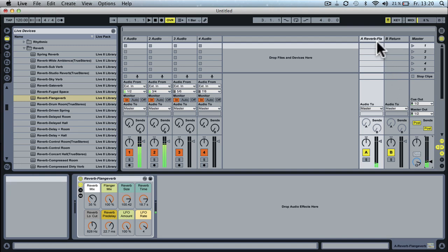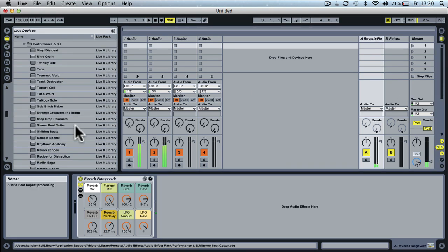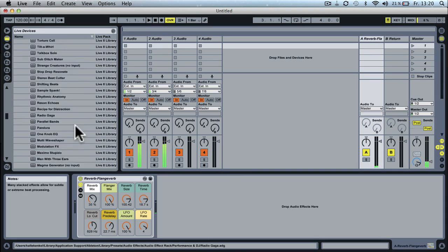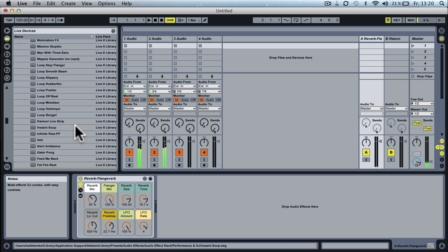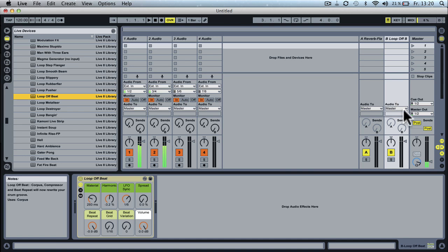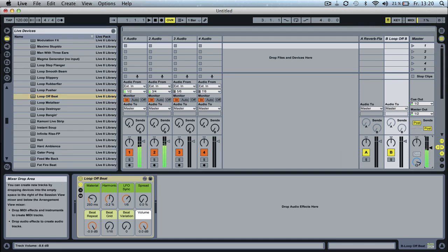And you can have as many return channels as you want. So you can have another one. Let's take a loop of beat, drop it into the second return channel, bring up the volume.